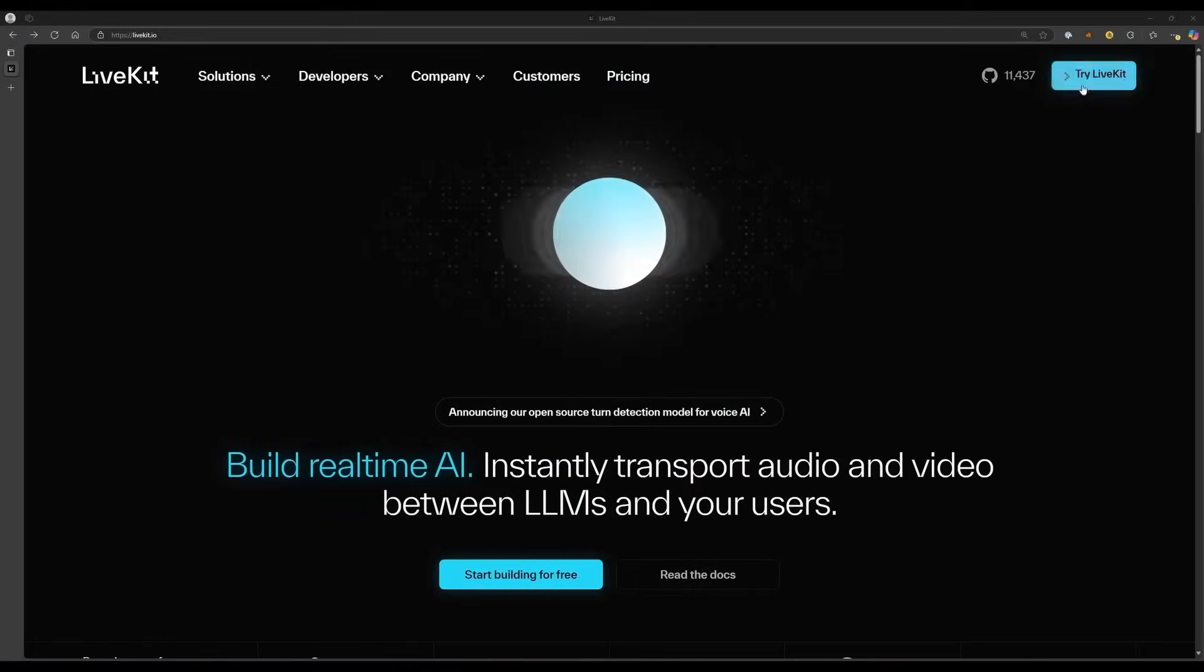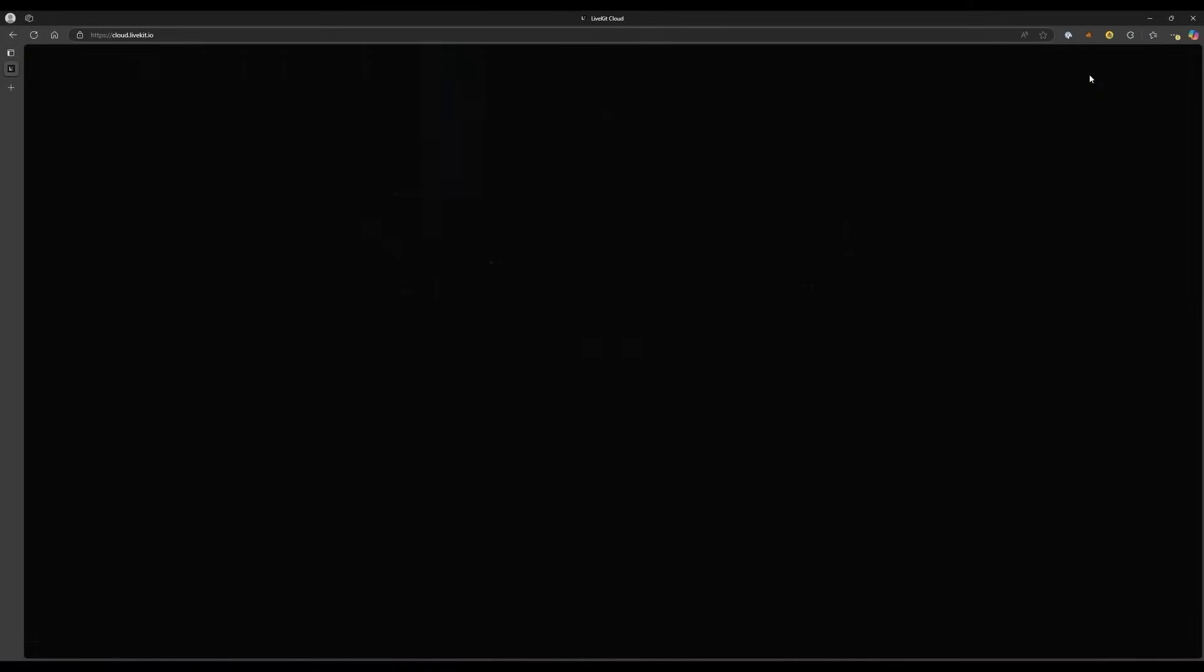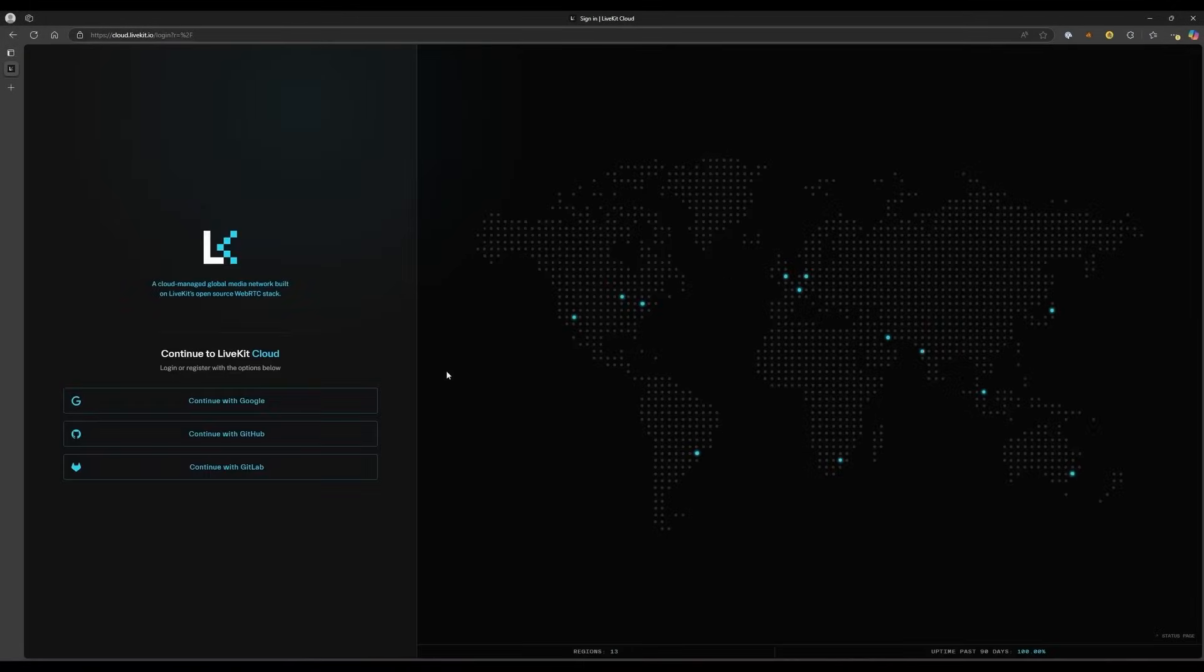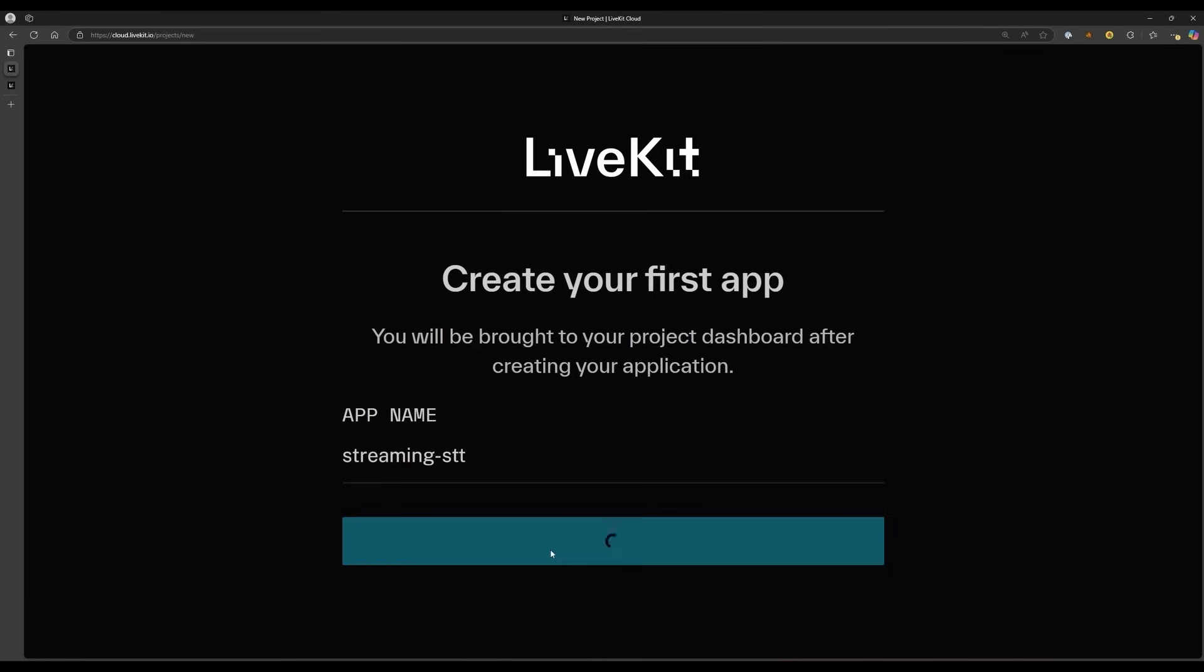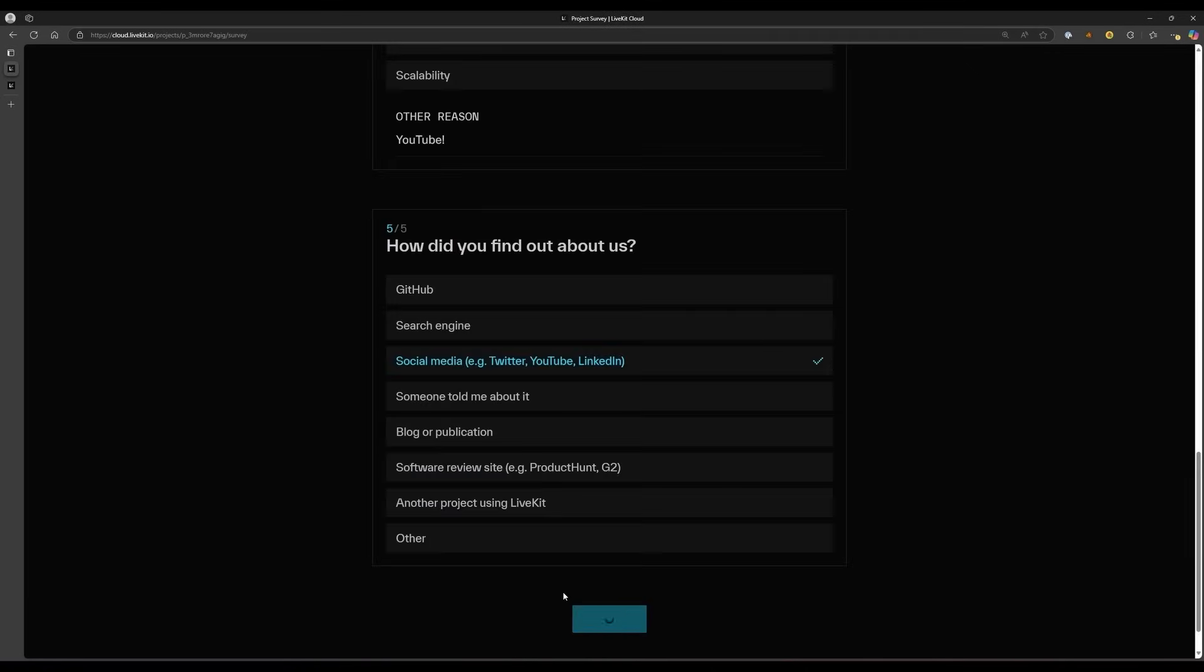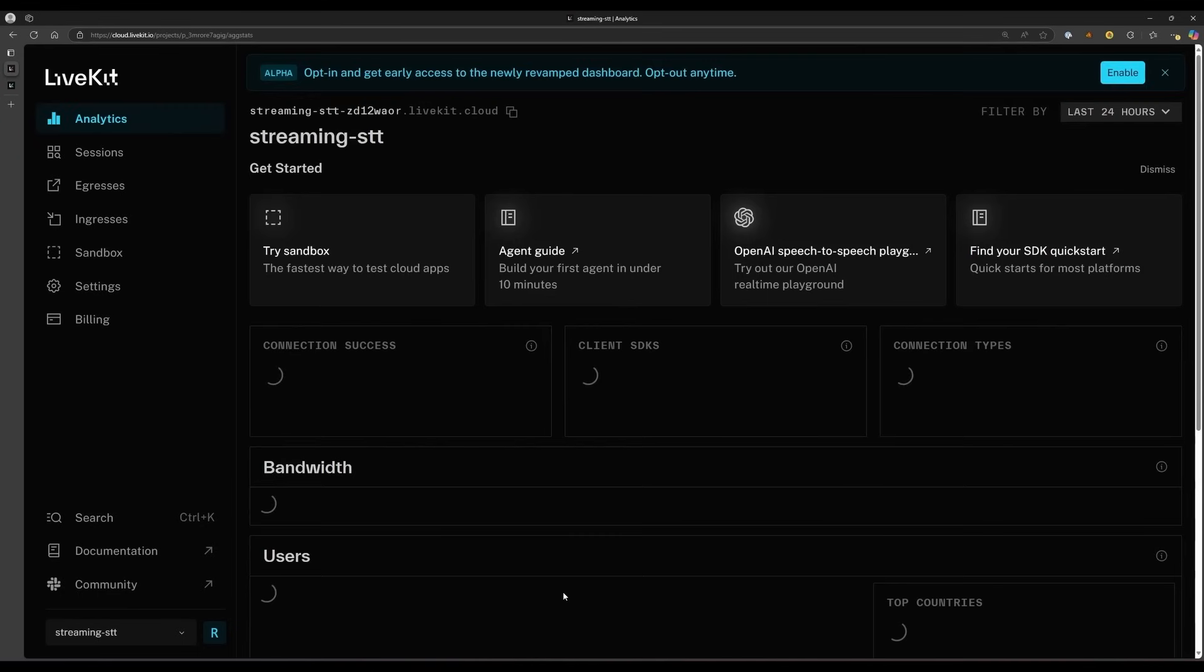This will make it easy for us to get up and running quickly, and it's free for small applications. Go to livekit.io and sign up for a free account. You'll be met with a page that prompts you to create your first app. Name your app StreamingSTT and click Continue. After answering a few questions about your use case, you'll be taken to the dashboard for your app.